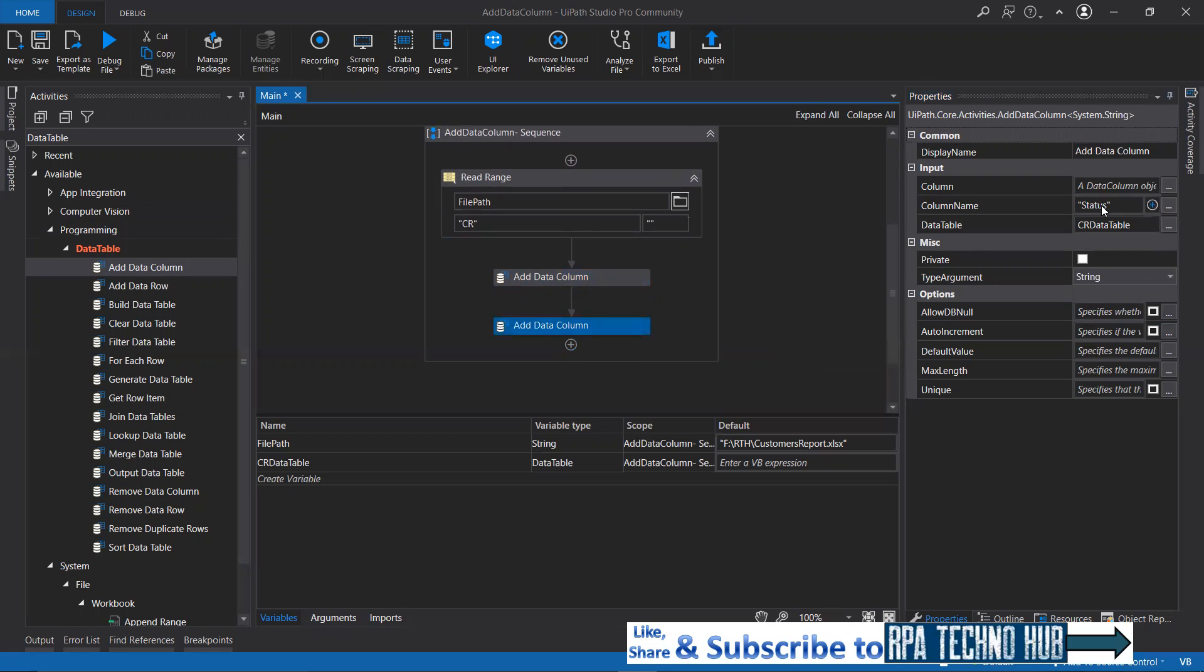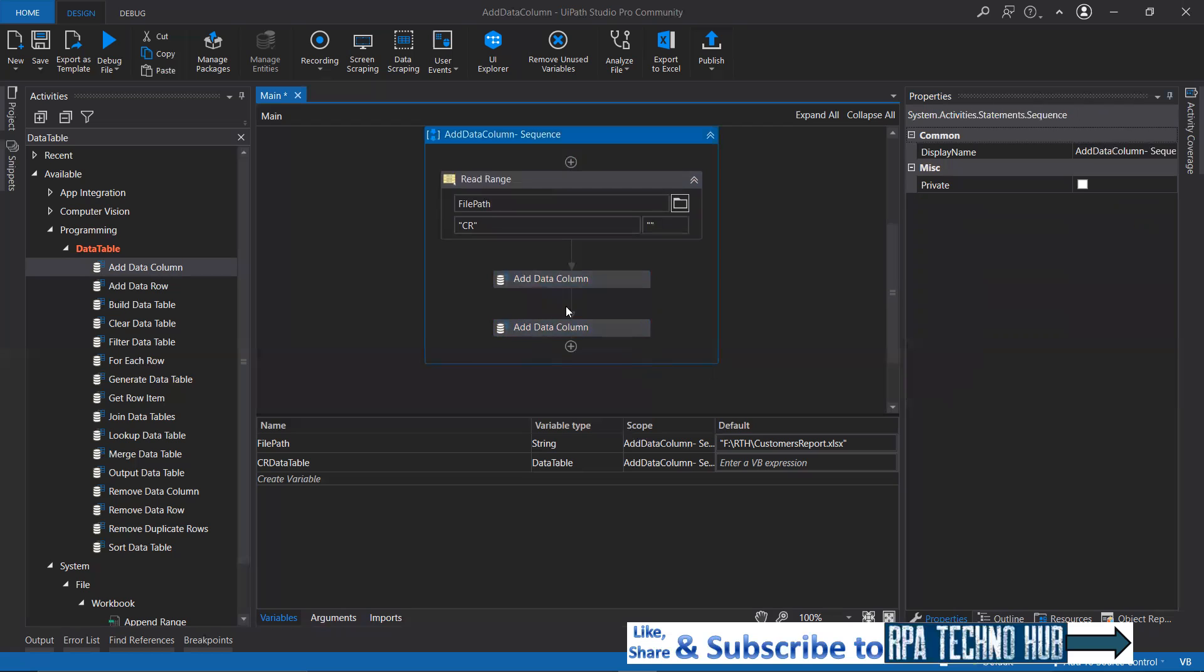The client wants this column, so I'm adding it. I'm just leaving these options as they are. Now what do we need to do?